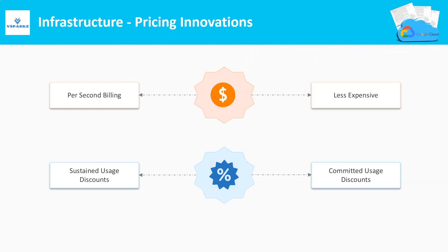For example, in sustained usage discounts, if we use a virtual machine for 30 days continuously in a month, we will be getting some discounts on the overall usage price. If we use a virtual machine for 15 days continuously in a month, we will be getting some discounts on the overall usage price. These discounts are automatic and no need to configure anything.